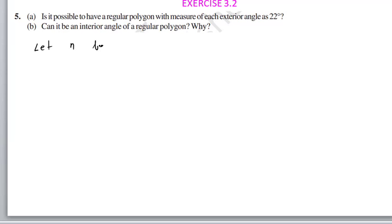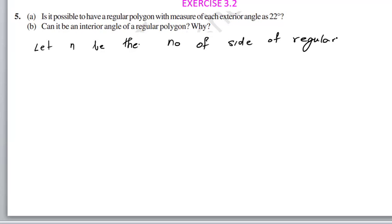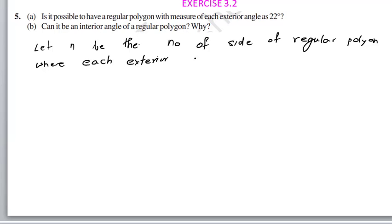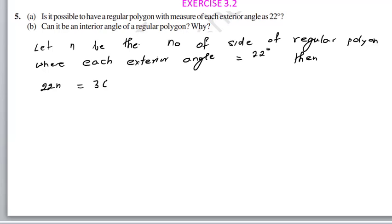Let n be the number of sides of a regular polygon where each exterior angle equals 22 degrees. Then 22 times n equals 360. Therefore, n equals 360 divided by 22.